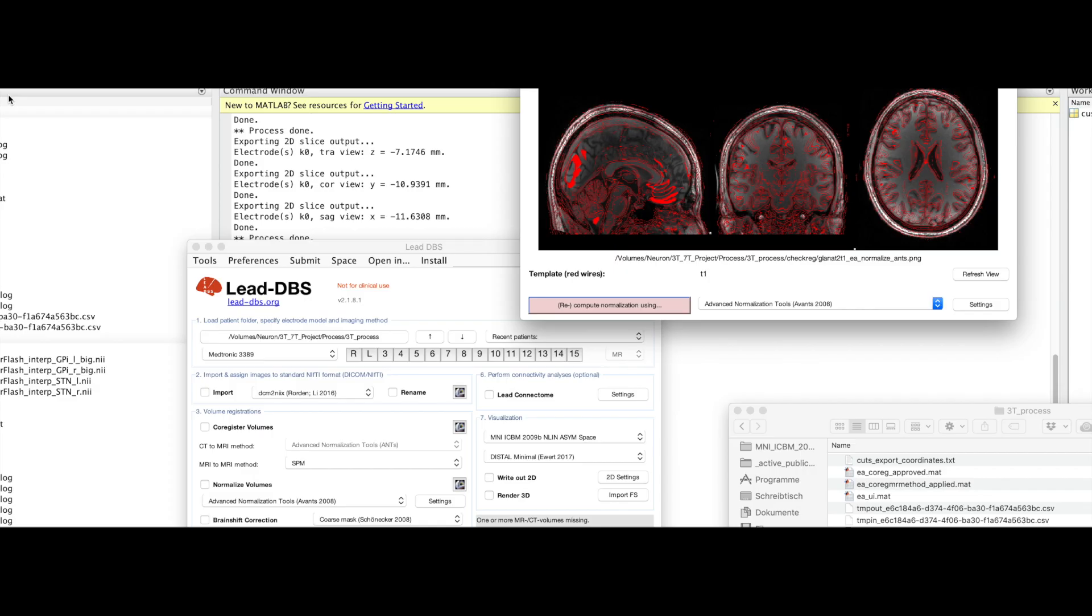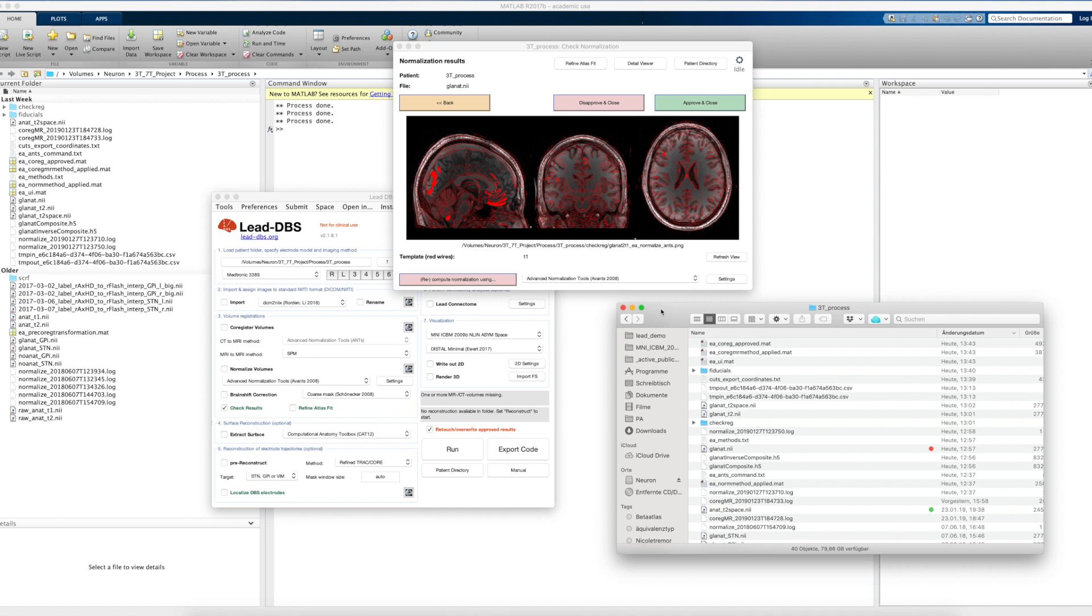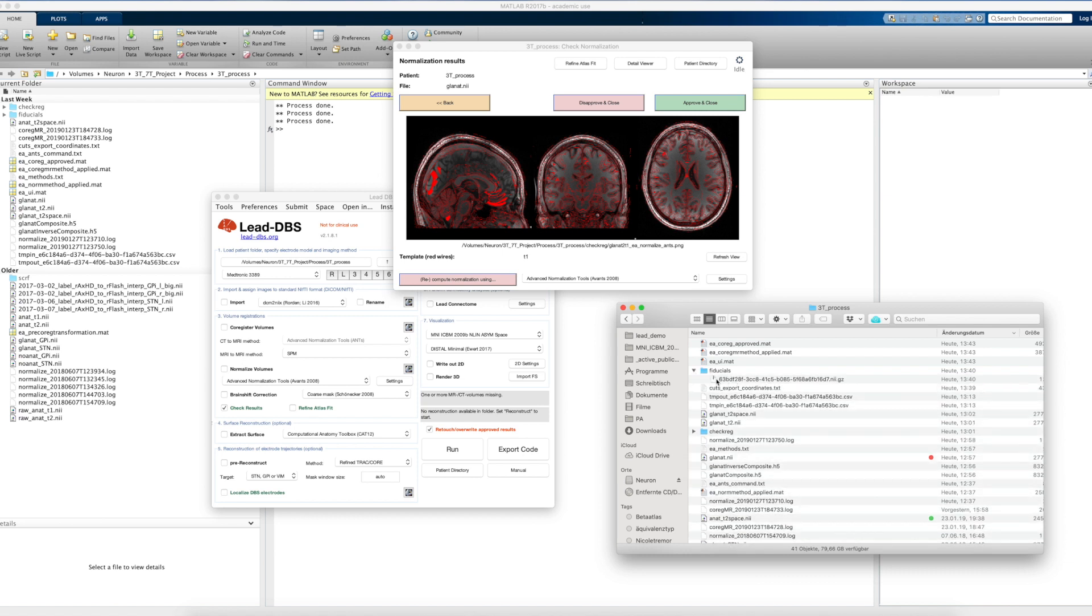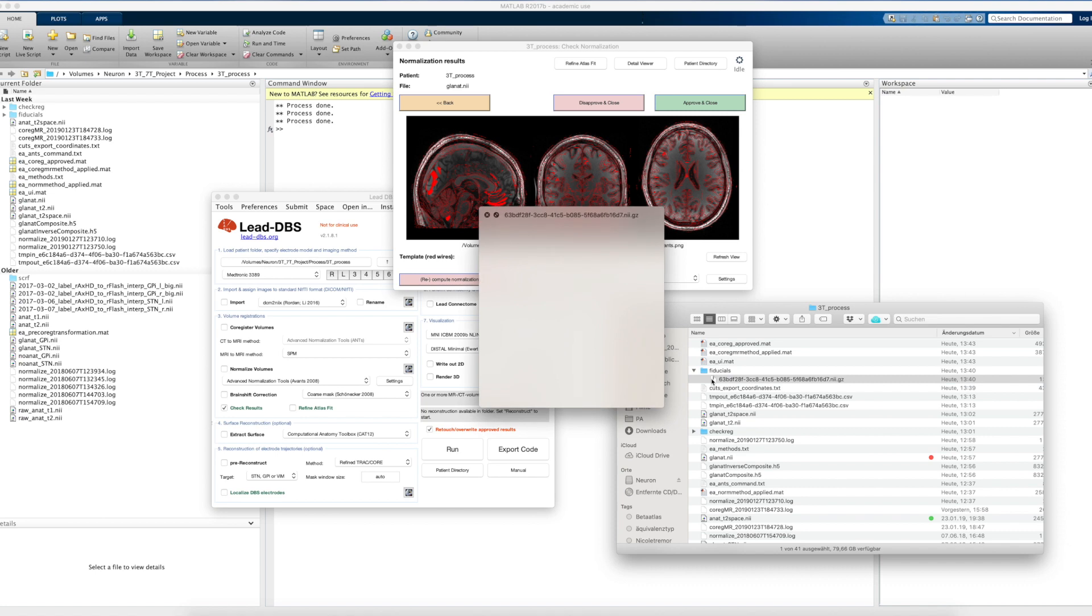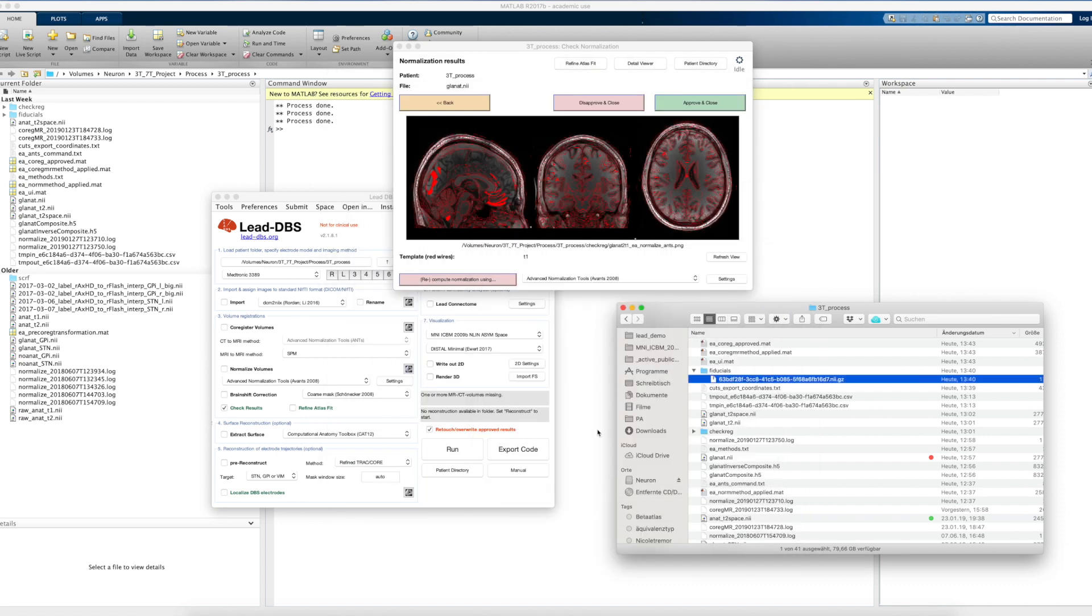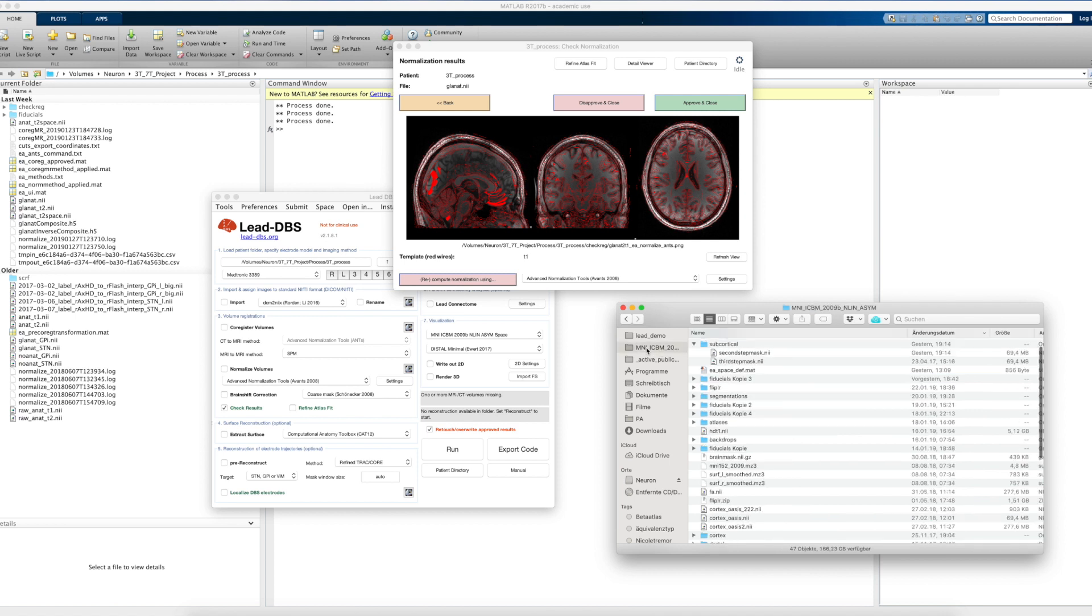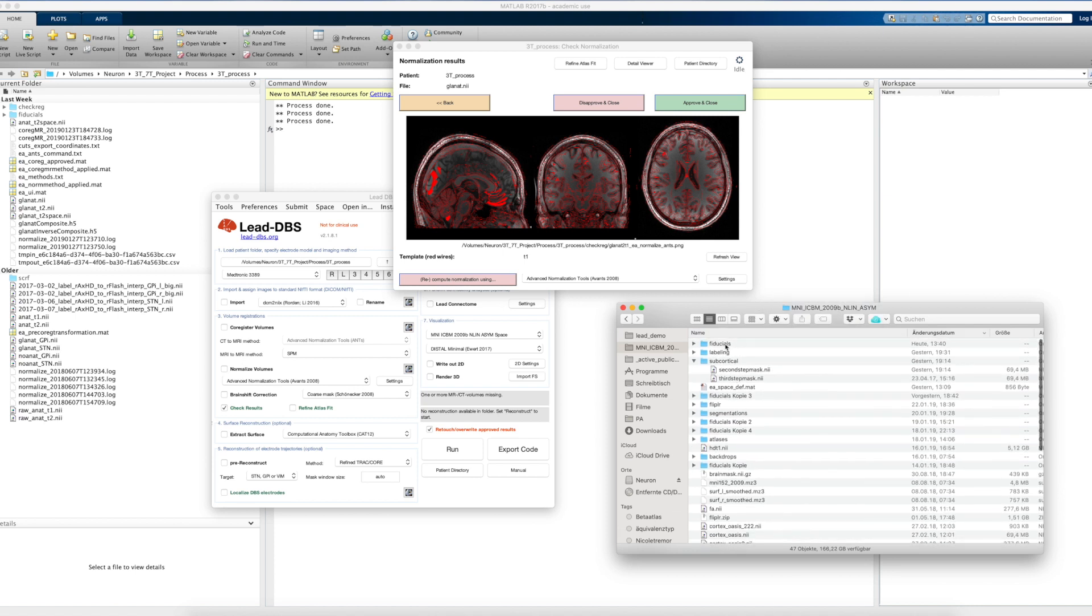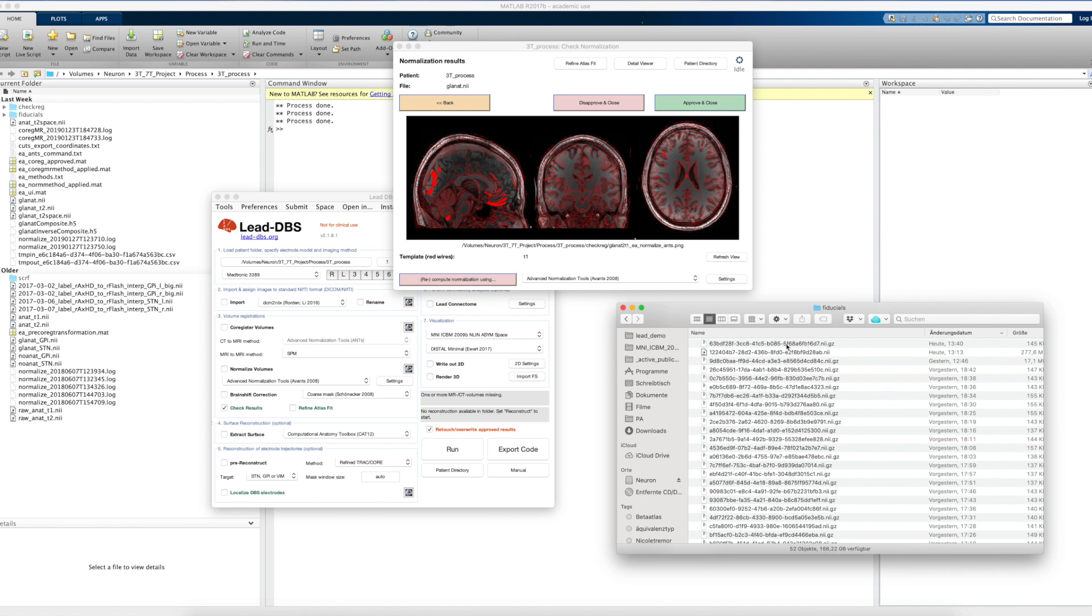Okay, so inside your patient folder you can see that there's a new folder called fiducials now. And in that, you will see a nifty image which basically has the hand drawings that we just made. And in the MNI space folder, which is basically inside Lead DBS, then templates, space, MNI, you will also see a fiducials folder, and that will have one matching pair with the same name.